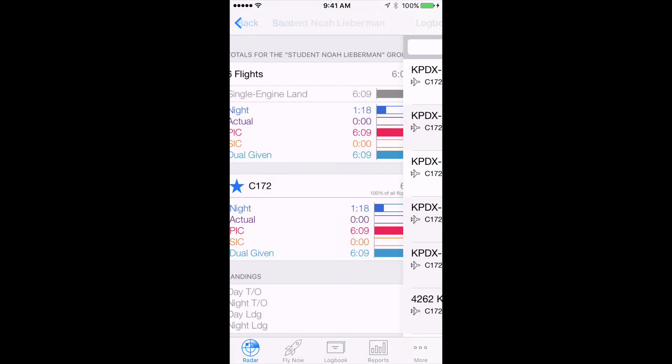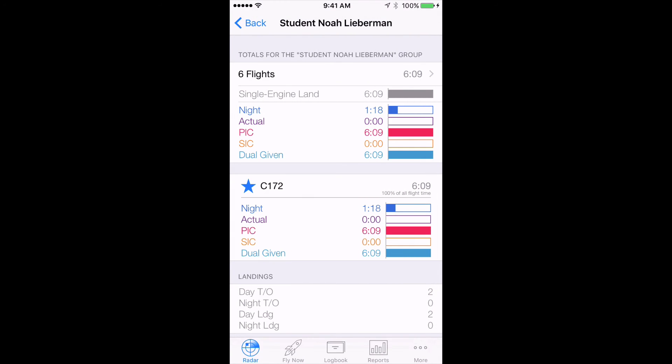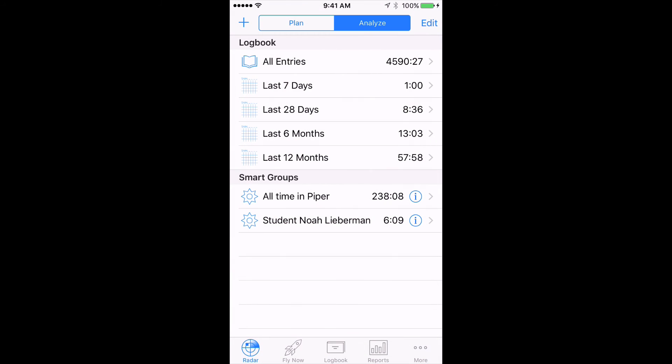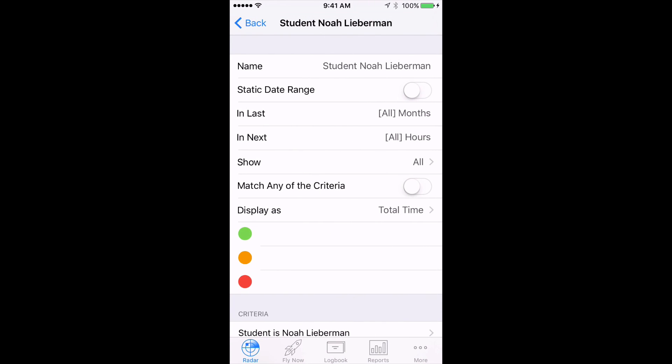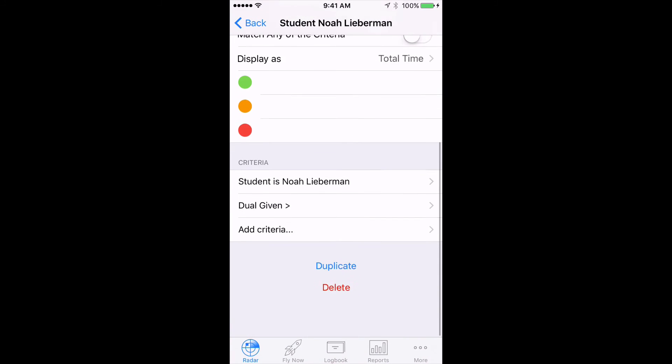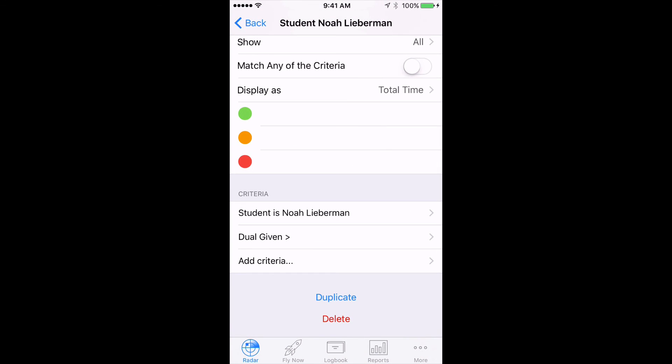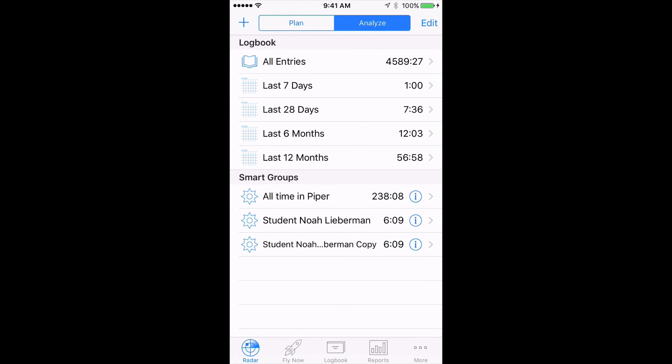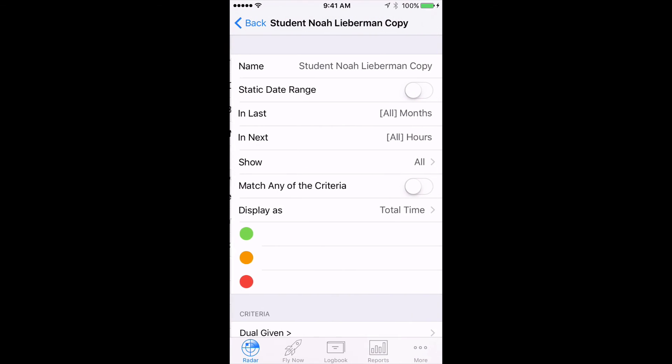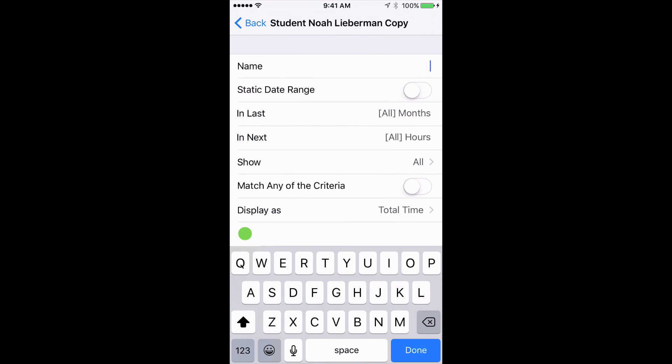For your next student, you can use Log10 Pro's handy Duplicate function. Simply tap on the I beside the group you want to copy, and tap Duplicate. Then, change the value in the appropriate fields to the new student's name.